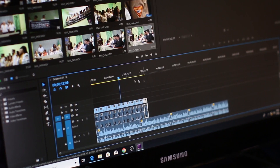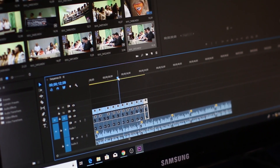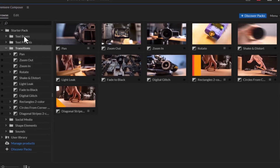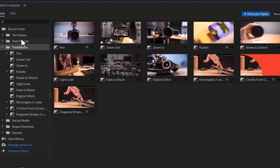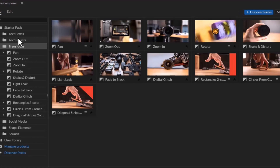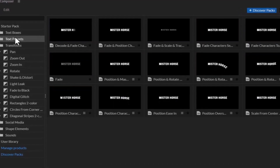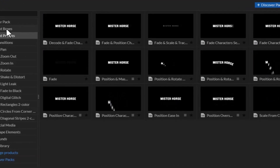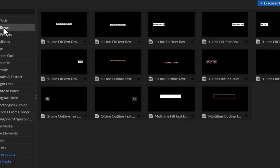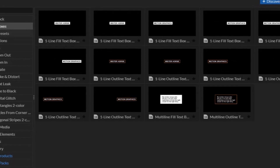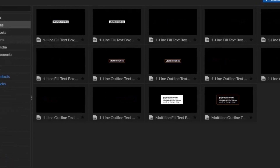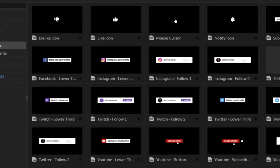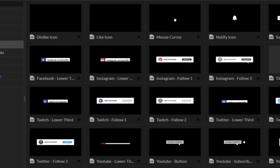In this tutorial I'm going to show you how to animate like a pro with this free Premiere Pro plugin. Inside this free Premiere Composer plugin by Mr. Horse, you will get free transitions, free text boxes, free text presets and sound effect plugins, and this will save you lots of time in your editing workflow.